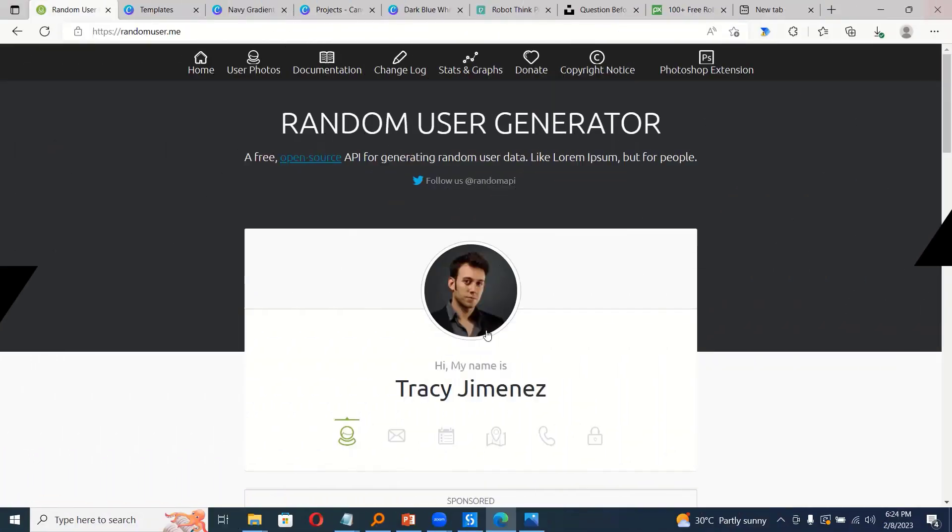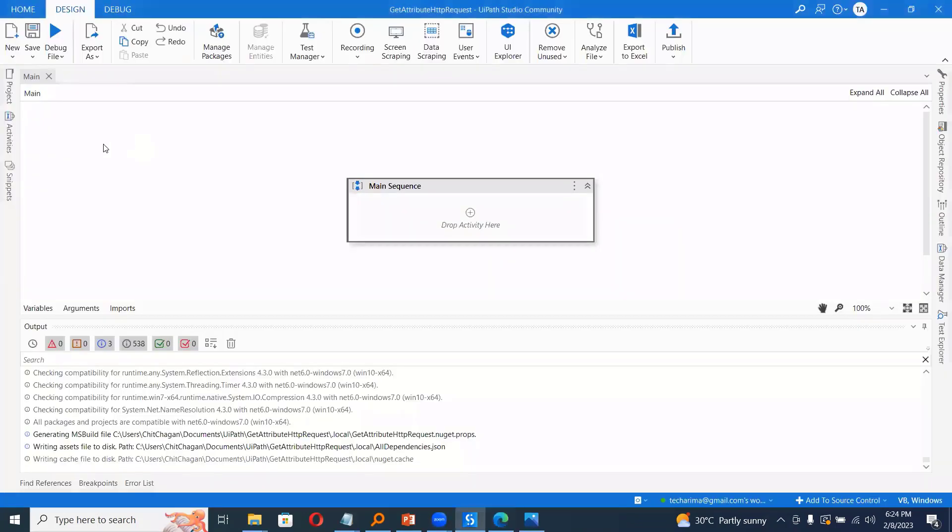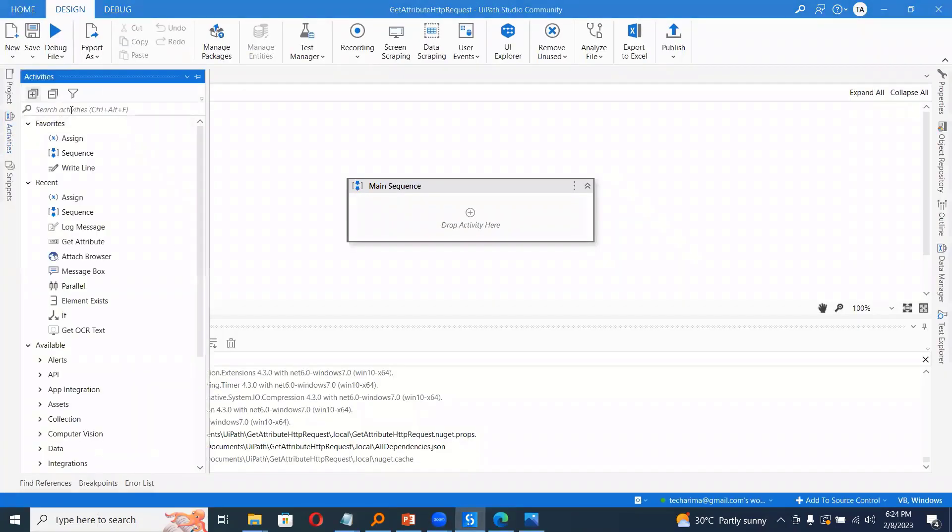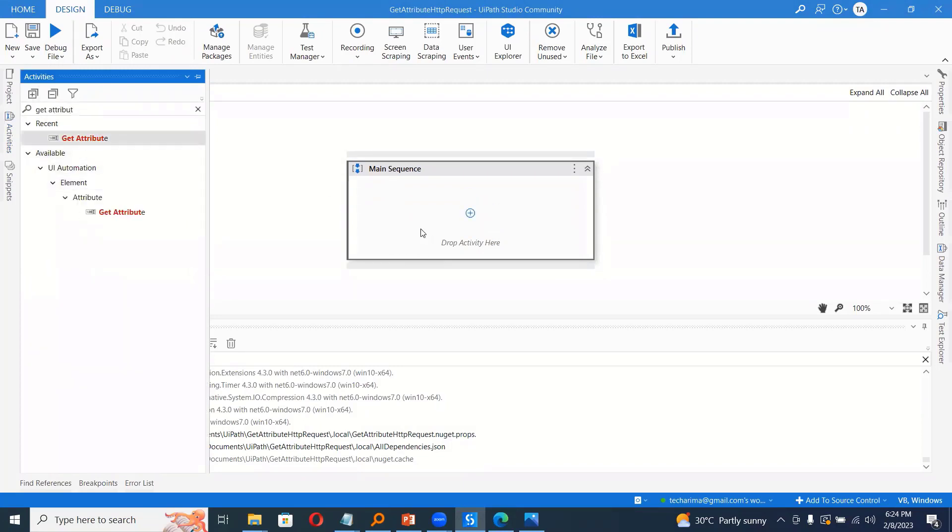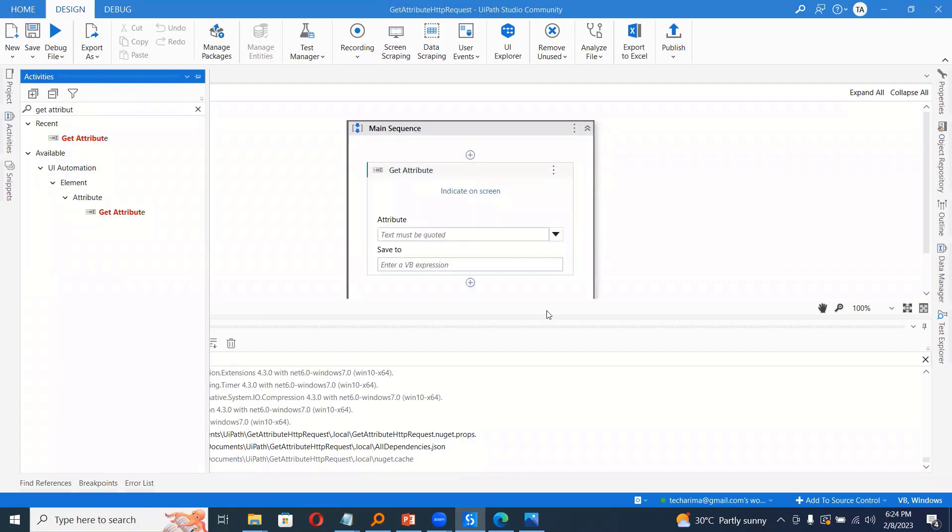So to do this, what we can do, first I will go to activities and take get attribute activity. So basically this will extract information from the HTML tags.